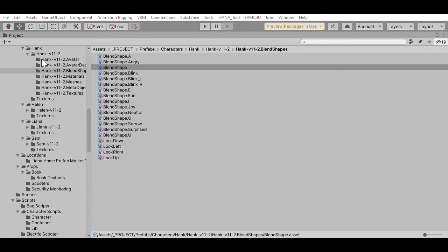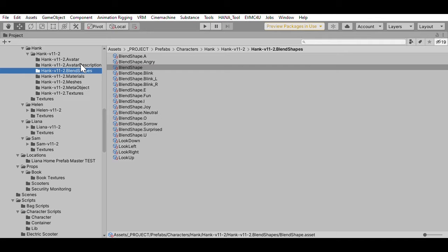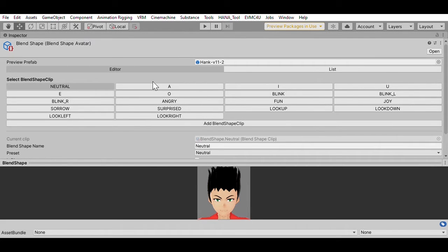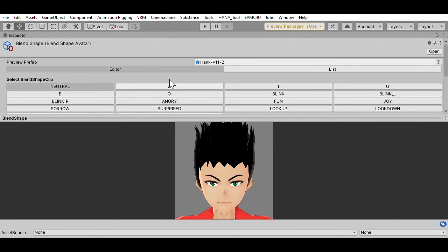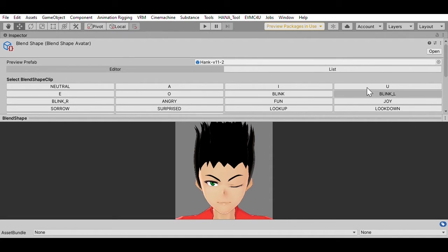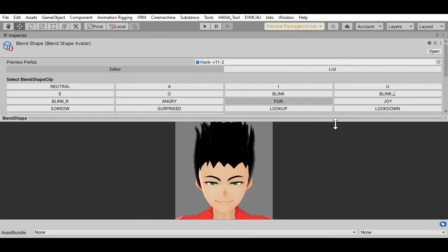If you look inside a character loaded from a VRM file, there's a number of directories. In particular, there's a directory called blend shapes for holding blend shape clips. The first object is referred to as a blend shape avatar, and it has a list of all the blend shape clips, pointing to all the other files in that directory. At neutral, it's just a normal character expression. There are sounds for vowels like 'a', how to blink, do one eye, make an angry expression — these expressions are all provided by VRoid Studio when it created this VRM file.